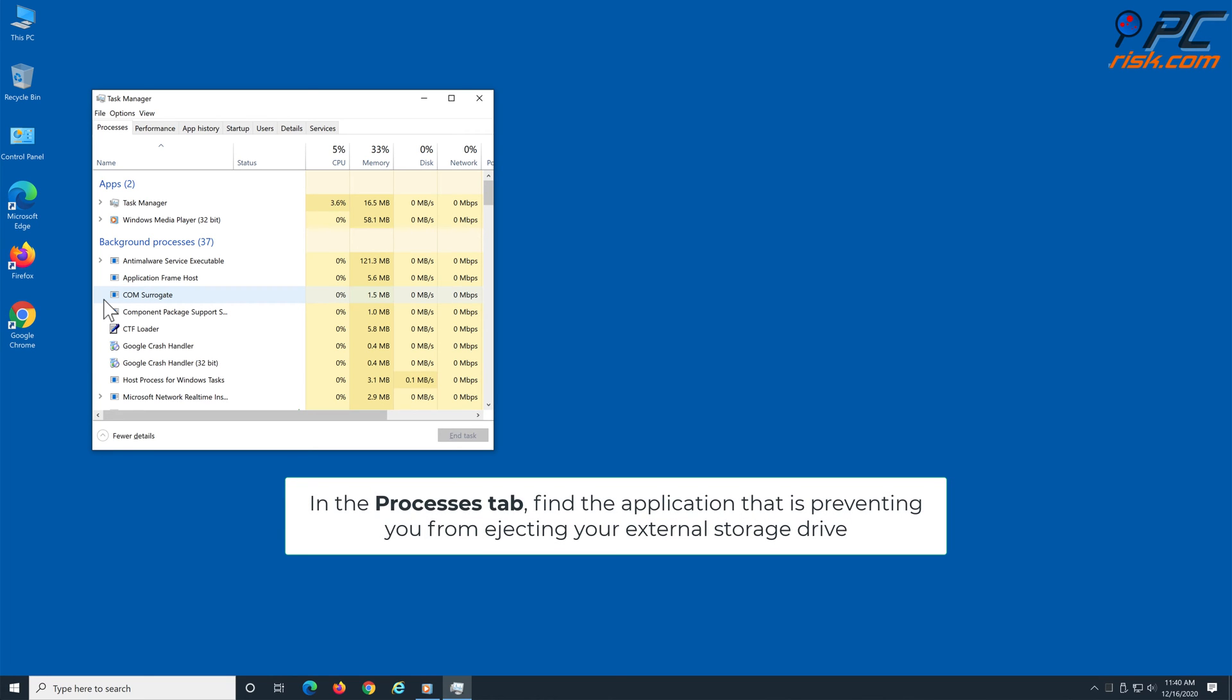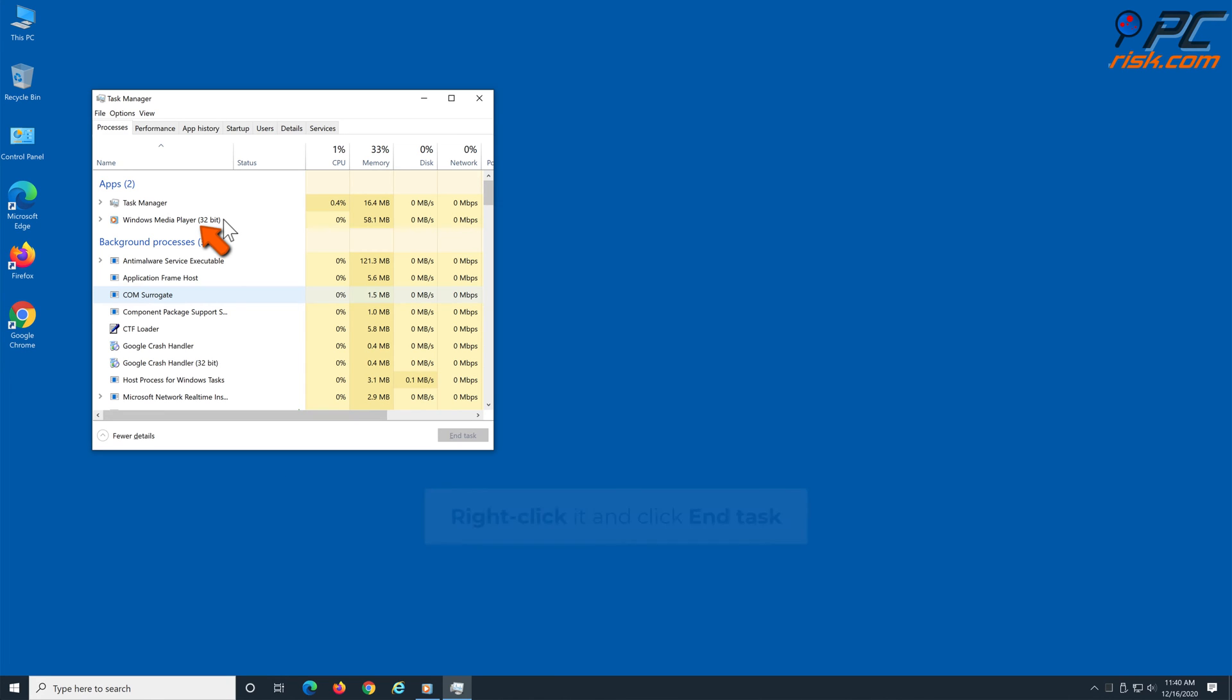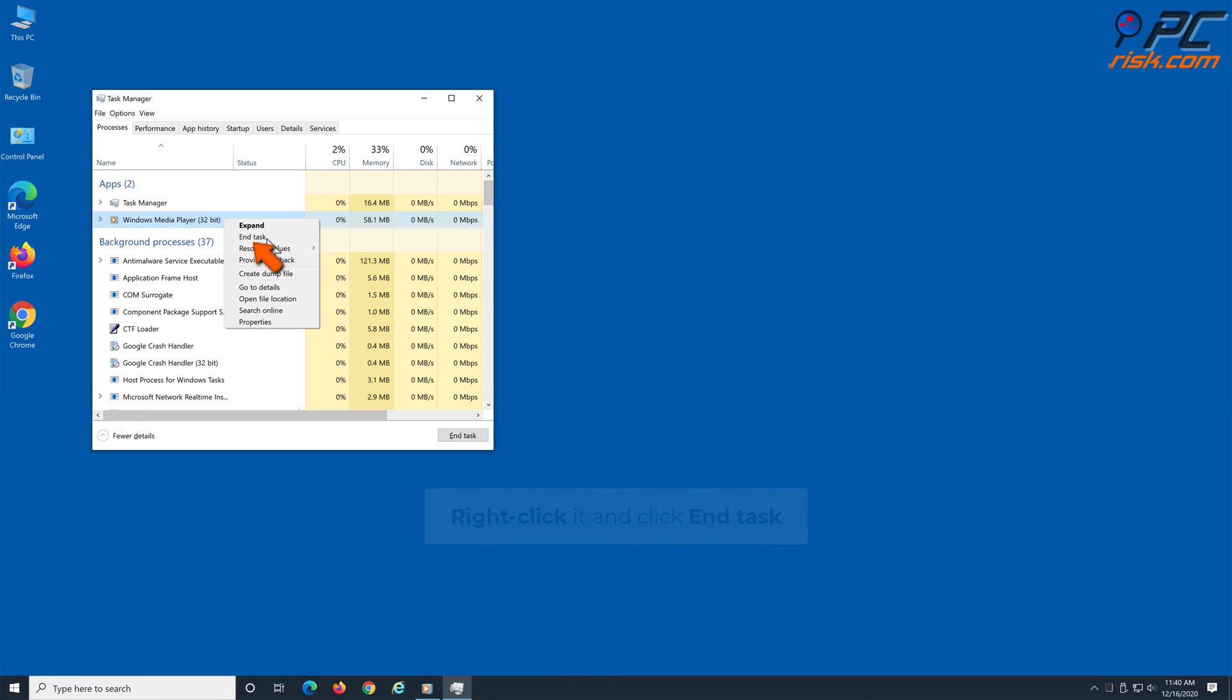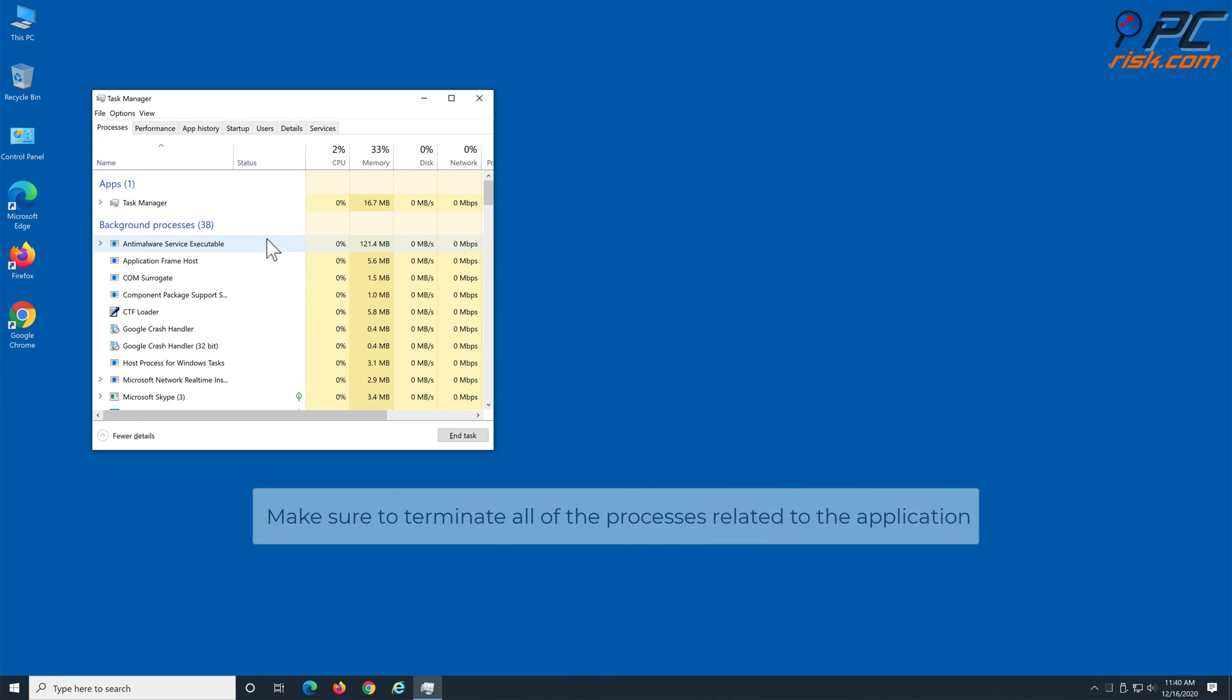In the Processes tab, find the application that is preventing you from ejecting your external storage drive, right-click it, and click End Task. Make sure to terminate all of the processes related to the application.